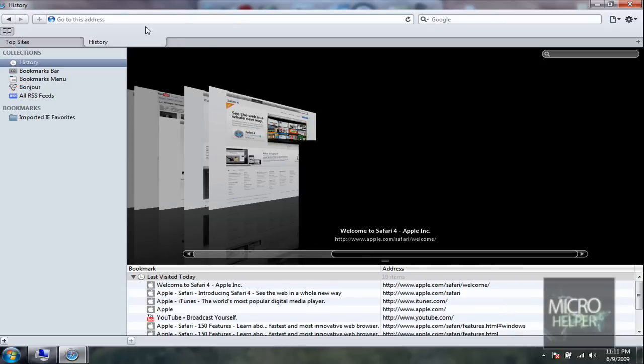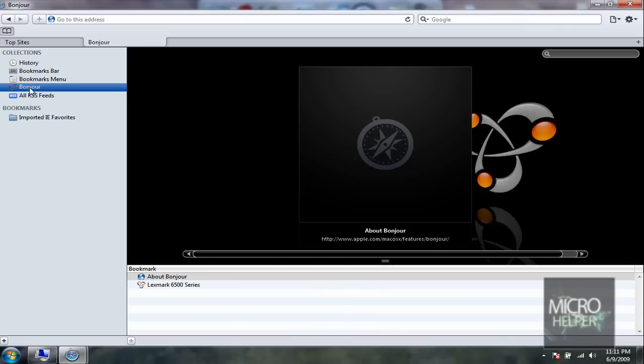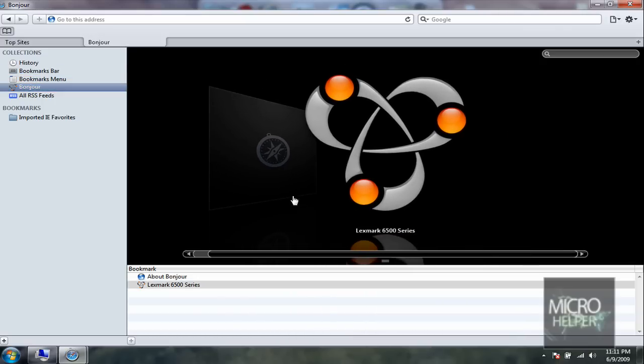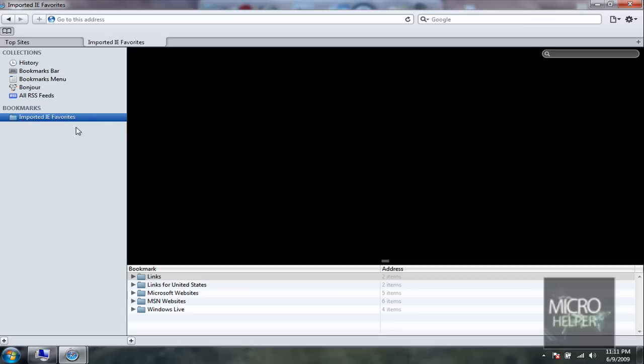Control+H shows history, your bookmarks bar, but I got nothing in my bookmarks. Bonjour? I never heard of that. What is Bonjour? Whatever. Or RSS feeds, import IE Favorites.